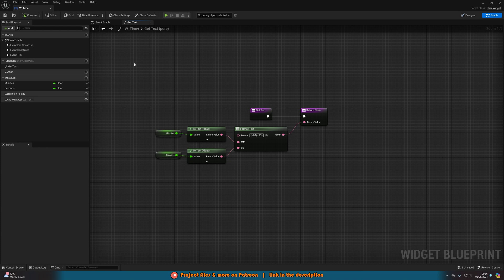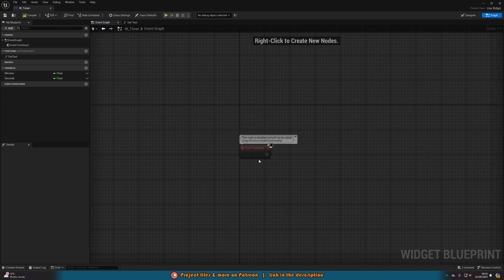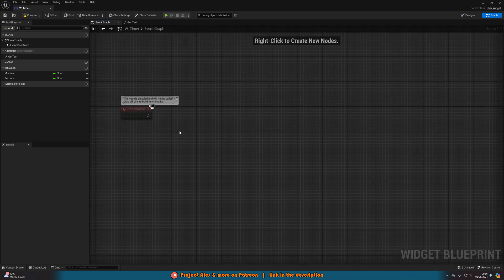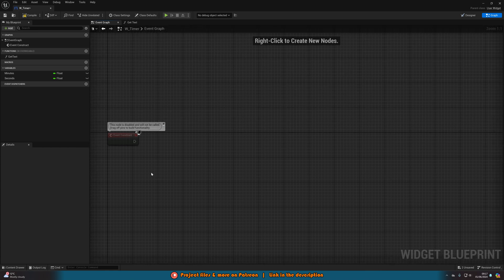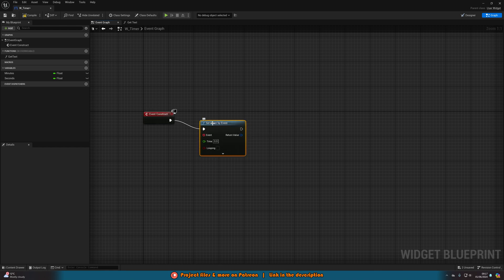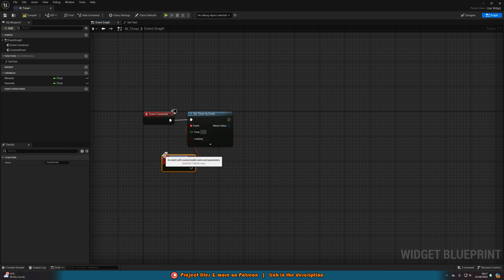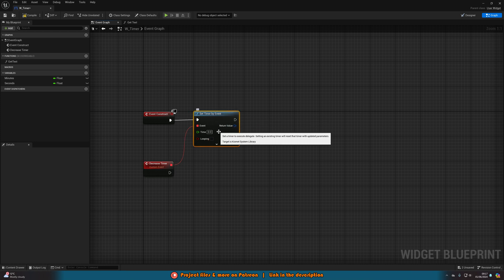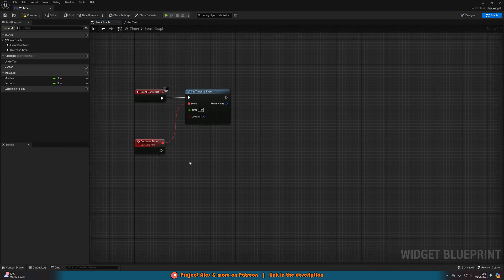Now we need to create the actual timer logic. Go to the Event Graph and delete Event Pre-Construct and Event Tick. Use Event Construct, since we want this to fire as soon as the widget is put on screen. Off of Event Construct, add a Set Timer by Event node. Drag out of the Event pin and add a Custom Event — name it Decrease Timer. In Set Timer by Event, set the Time to 1 so it fires every one second, and enable Looping so it repeats every second.